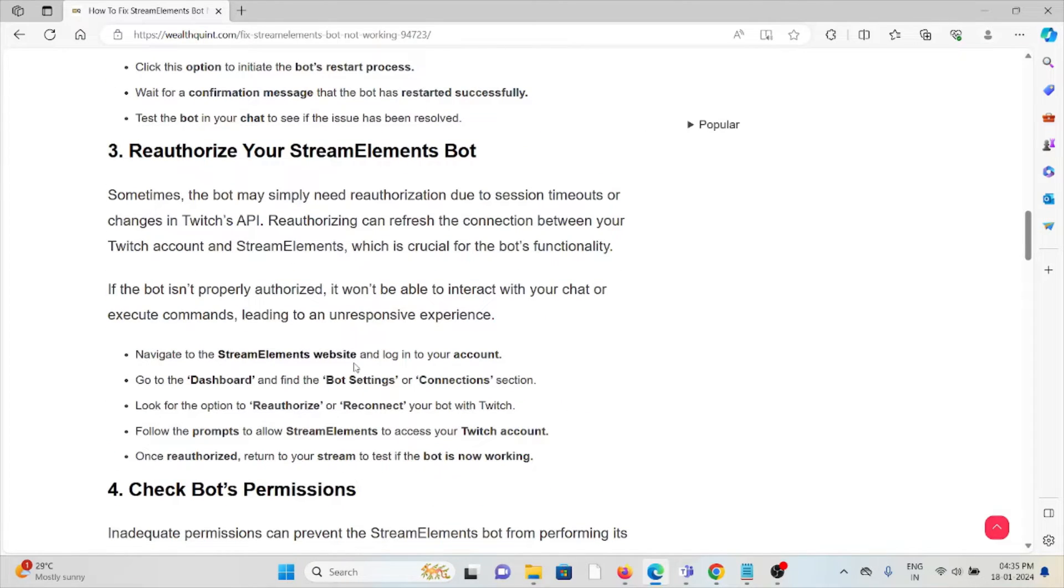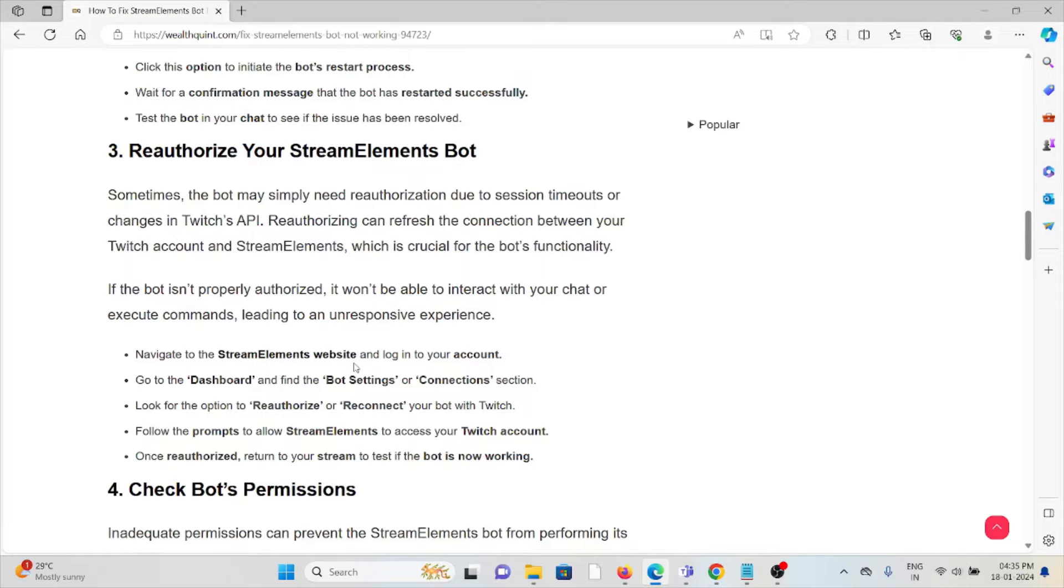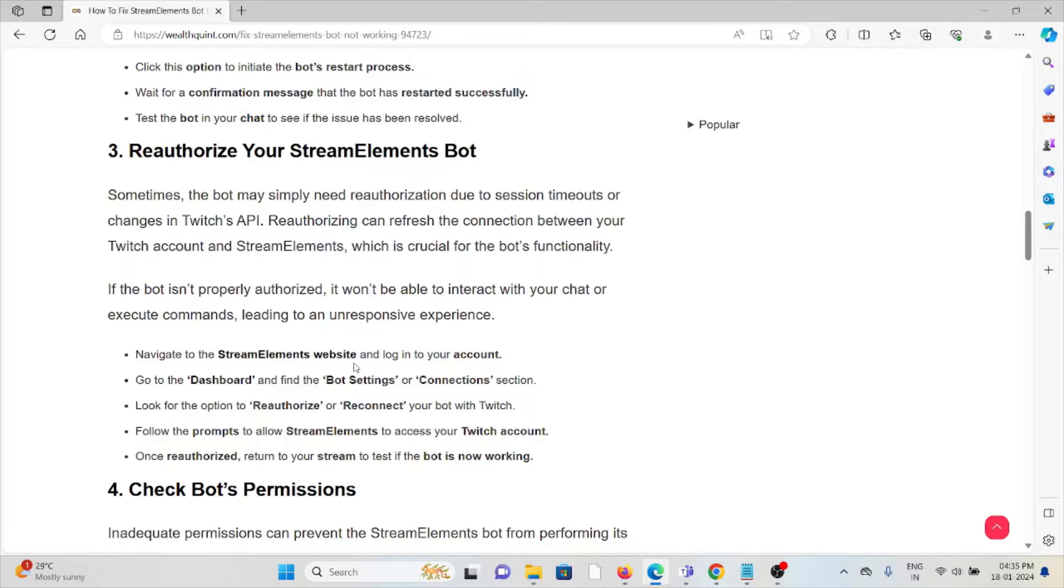The third method is to reauthorize your StreamElements bot. Sometimes the bot may simply need to be reauthorized due to session timeouts or changes in the Twitch API. Reauthorization can refresh the connection between your Twitch account and StreamElements, which is crucial for the bot's functionality.